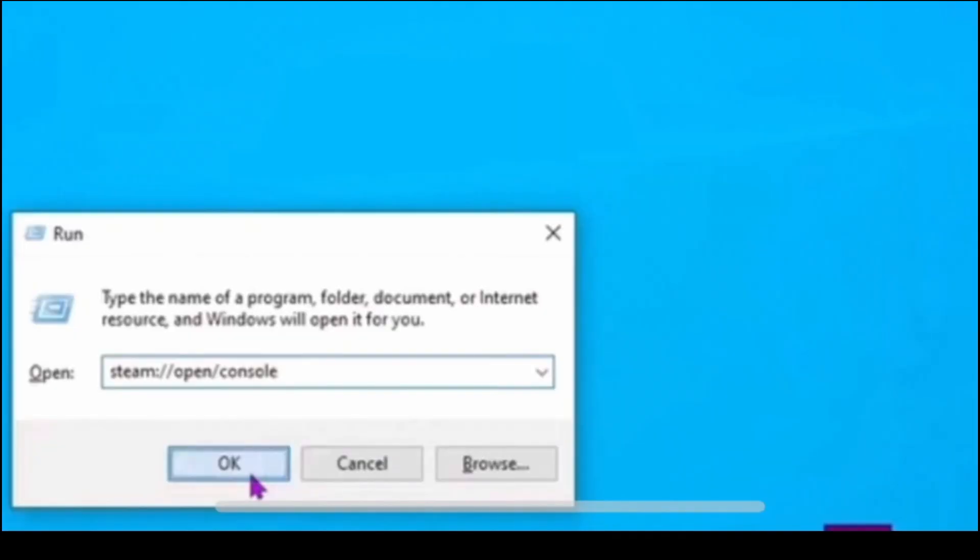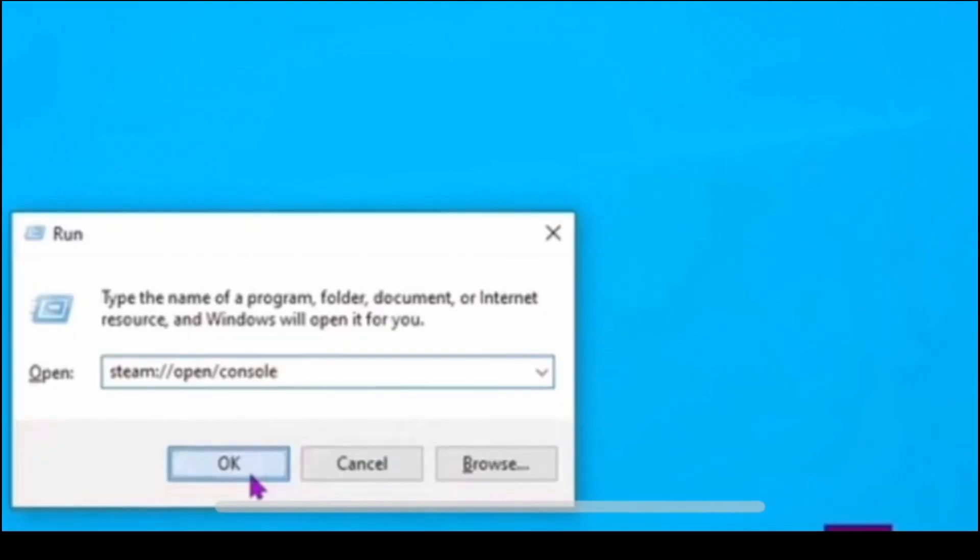You can open your steam console using a desktop shortcut. Right click on your desktop and then select new and then click shortcut.